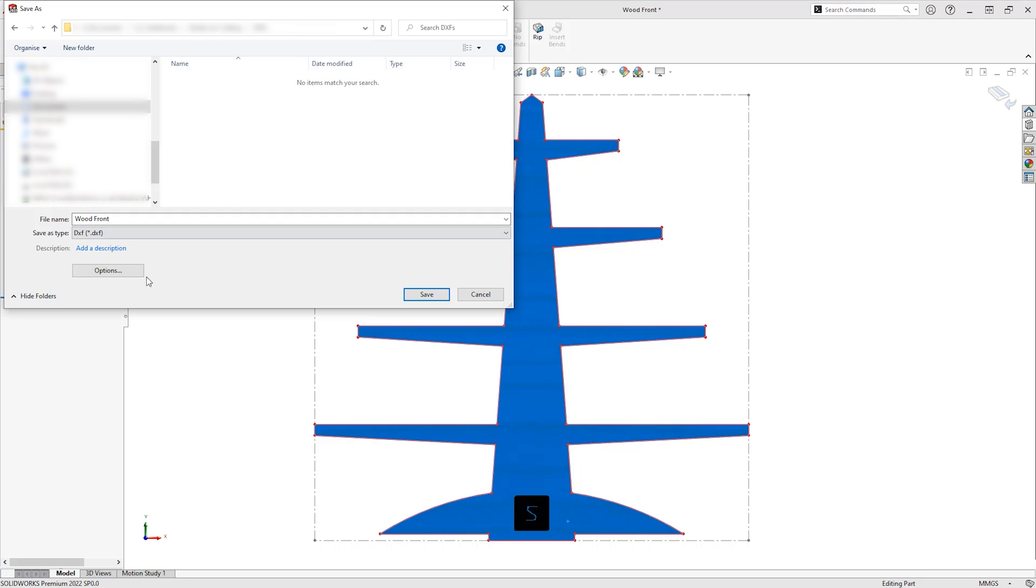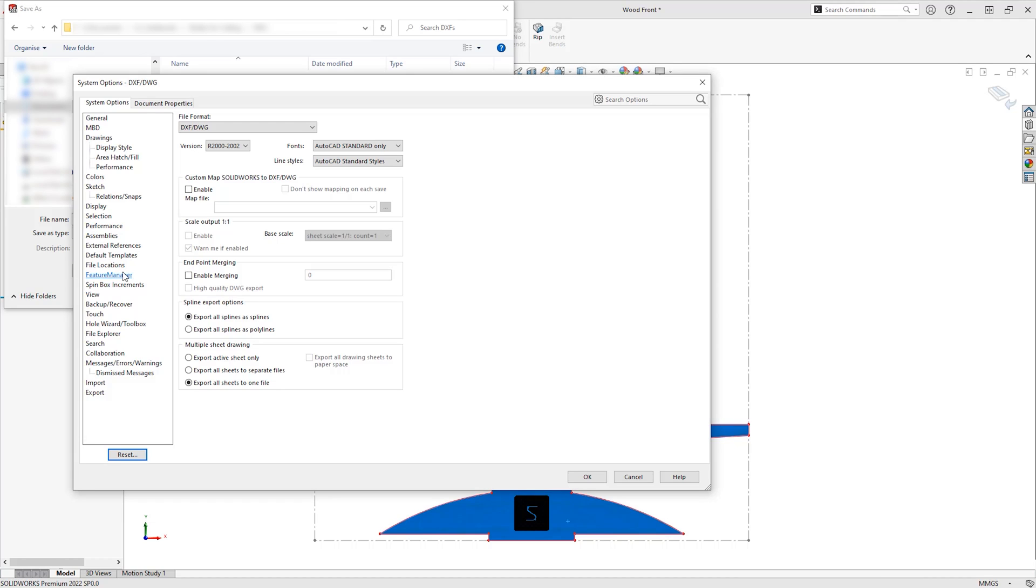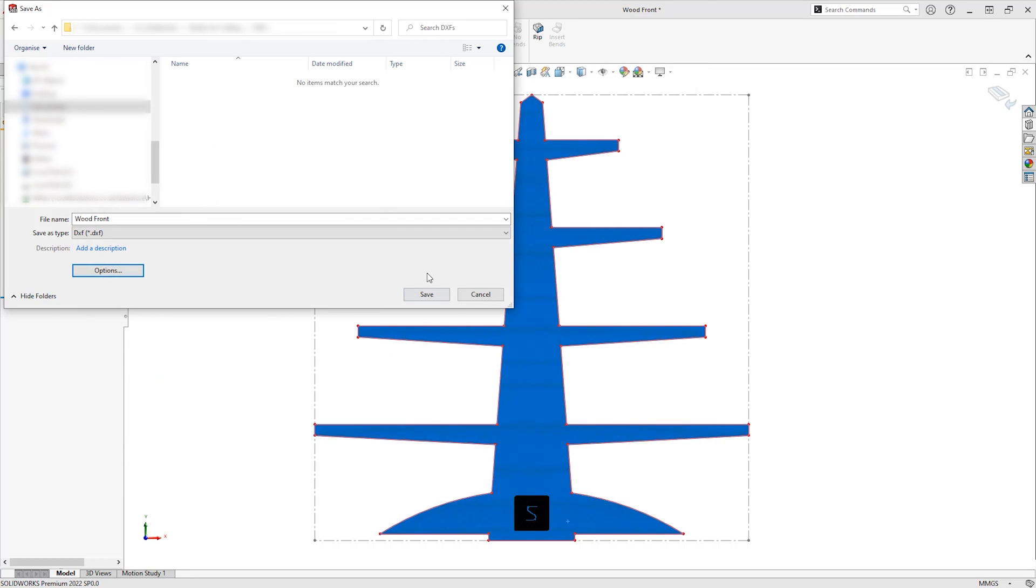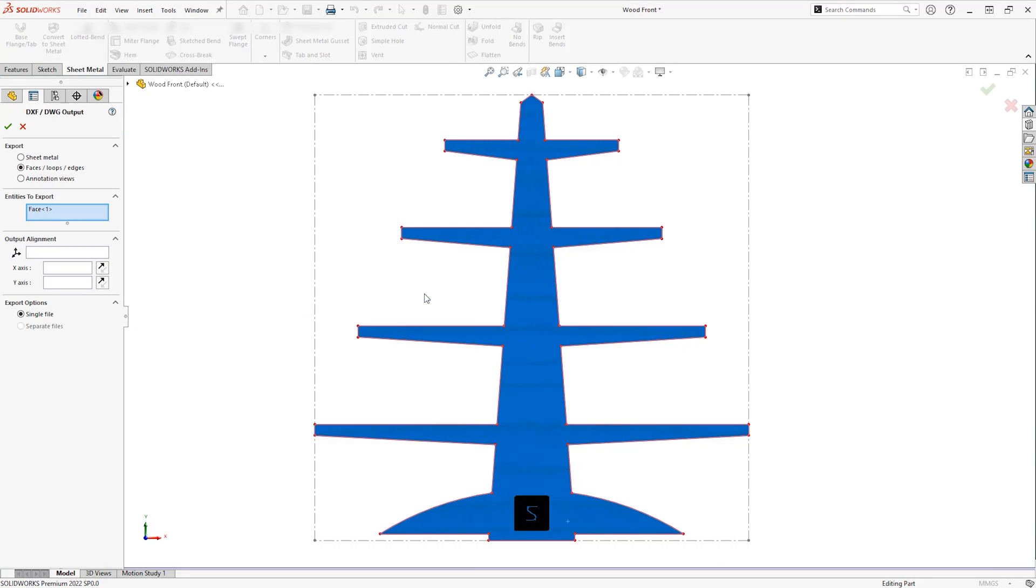While we're in that file browser, check on the export system options. Make sure that custom maps are enabled and select the option to not show mapping on each save. This allows our sketch geometry to take precedence over our existing geometry edges.